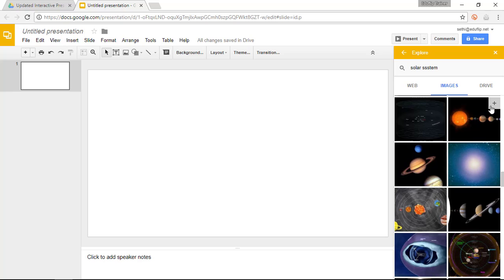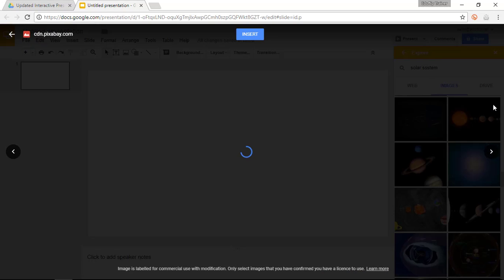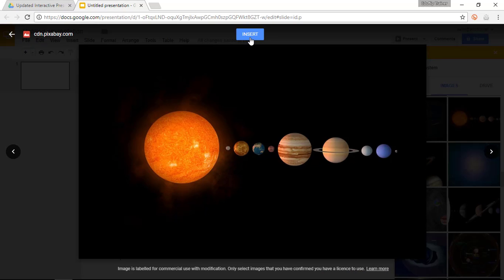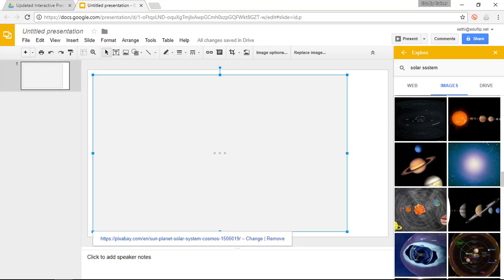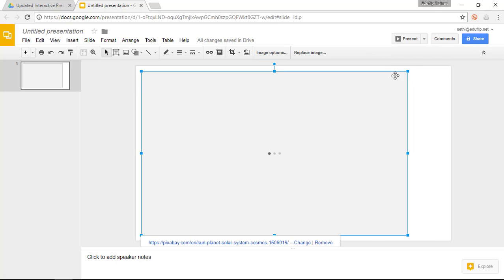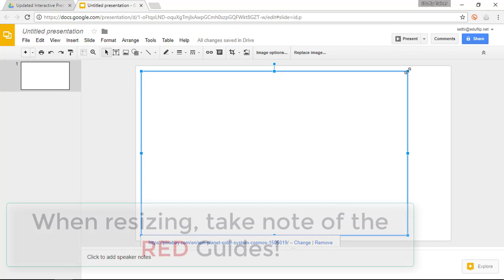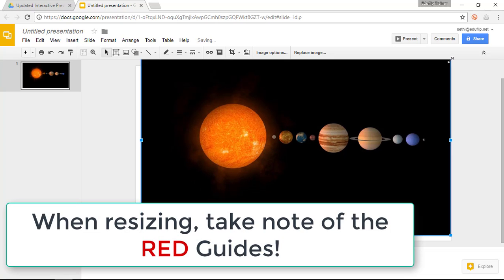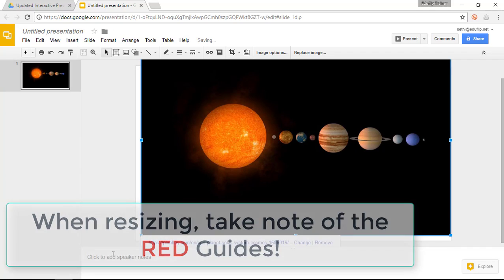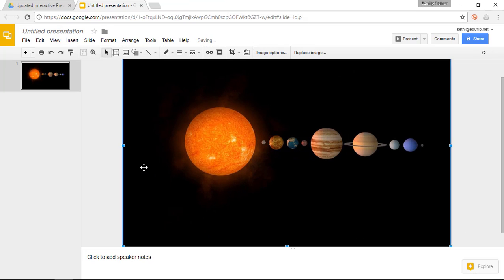So I'm going to add this image to my slideshow. I'm going to insert this image. We can now close our Explore box and I'm going to resize the image so that it fits onto a single slide. So let's go ahead and resize our image.